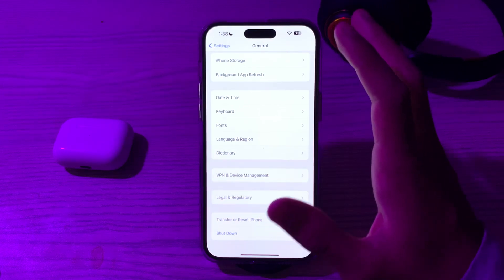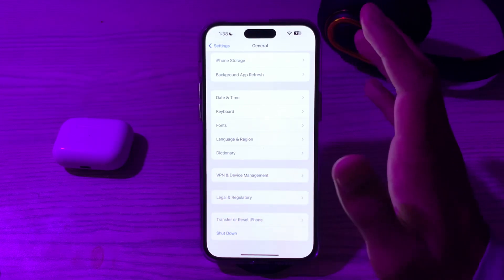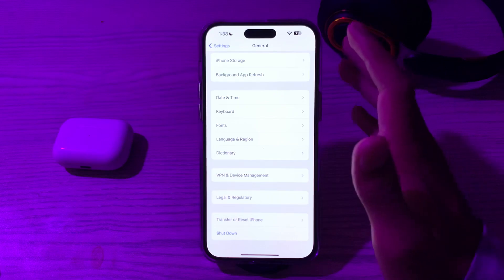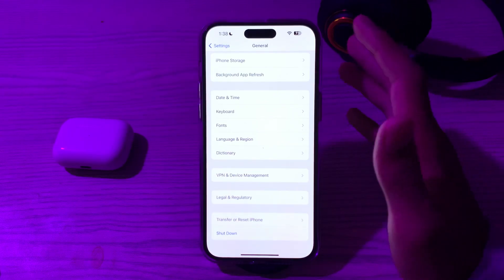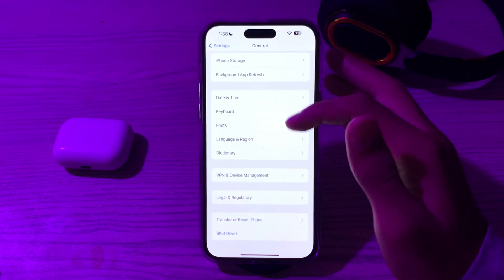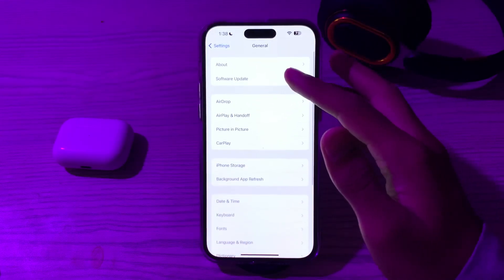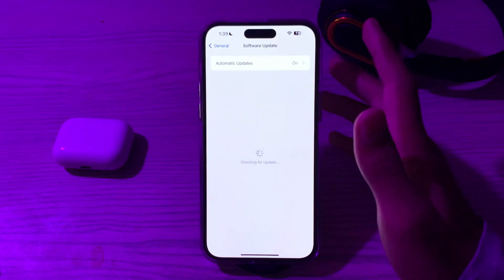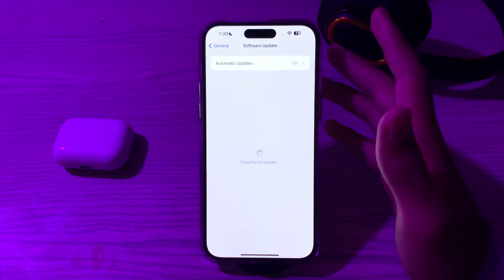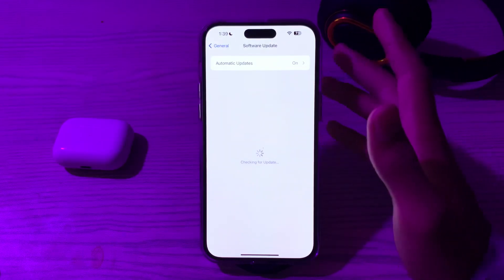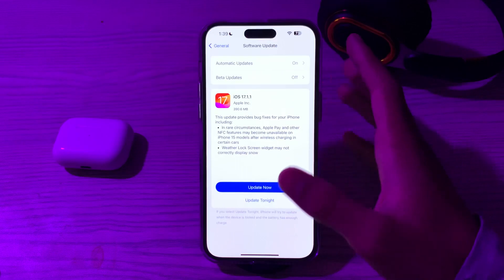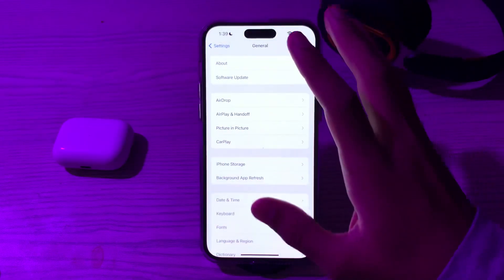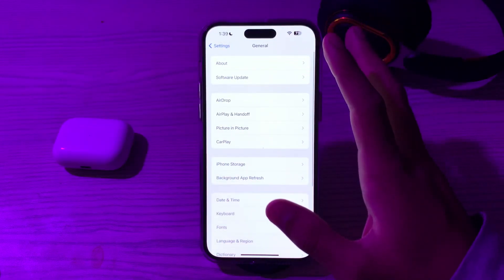If restarting doesn't fix it, you need to update your iOS version. Ensure that your iPhone is running the latest version of iOS 17. Apple often releases updates that include bug fixes and performance improvements. Go to Software Update and check if there is any available update. If there is, simply update your iPhone to the latest version of iOS 17.